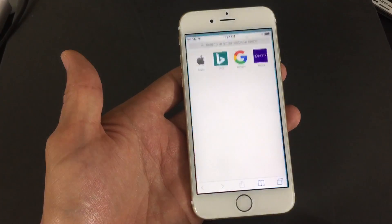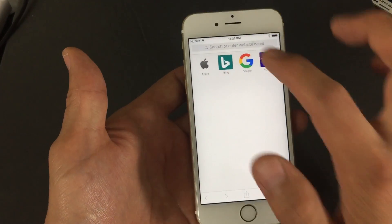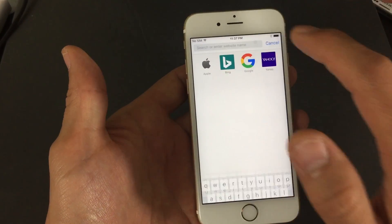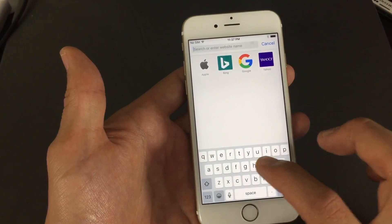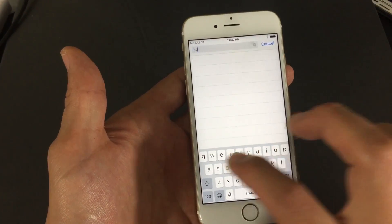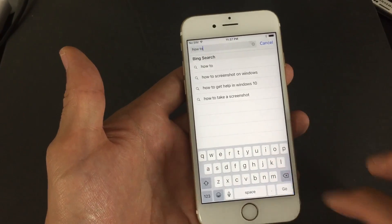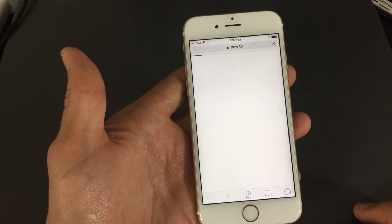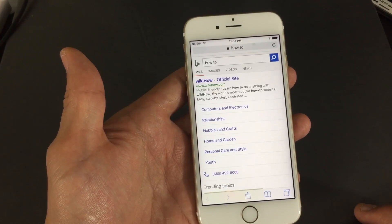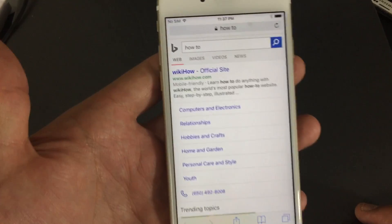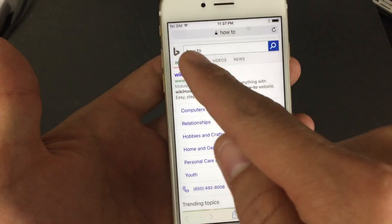So for instance, I'm going to type on Safari here, and I am going to just type anything — 'How to' — and I'll press Enter. You can see that my default search engine right now is Bing.